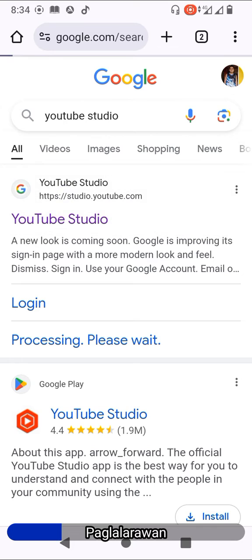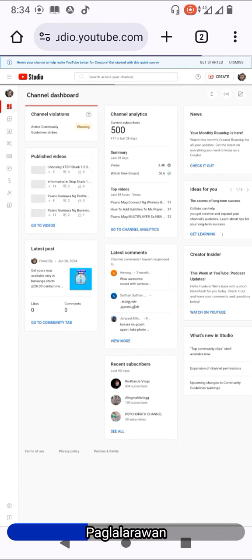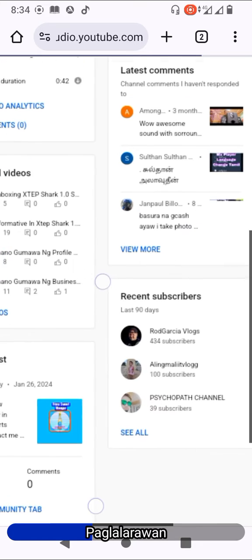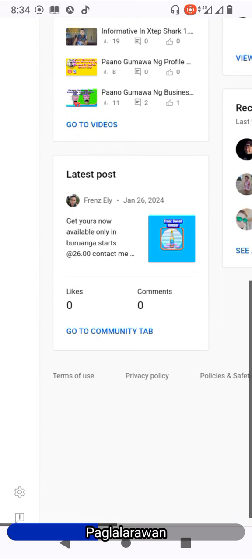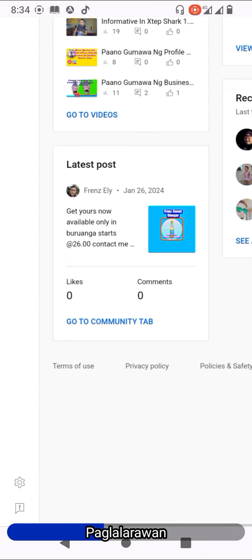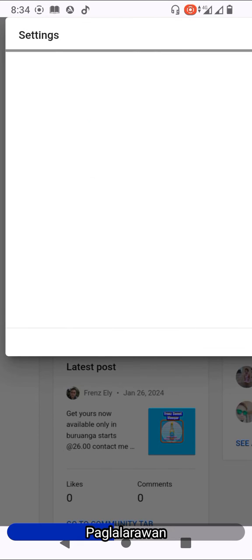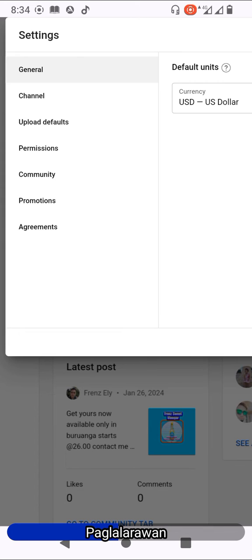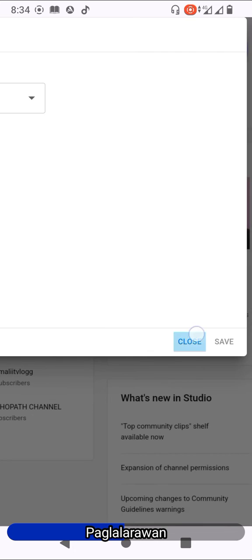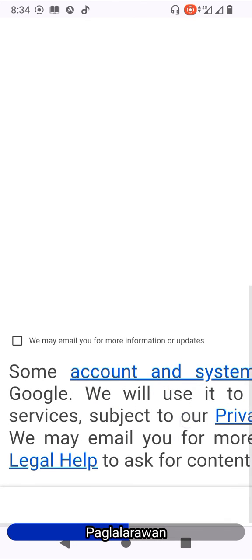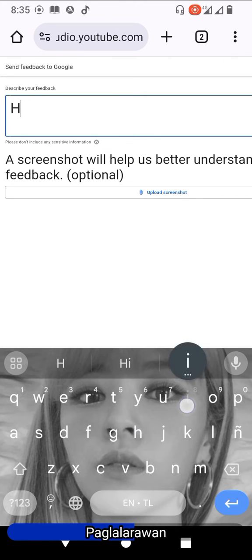It'll go to YouTube.com — wait a few seconds. Now go to Send Feedback. Not Settings — after you click here, click Close. Now we are directed to Send Feedback where you can describe your feedback.